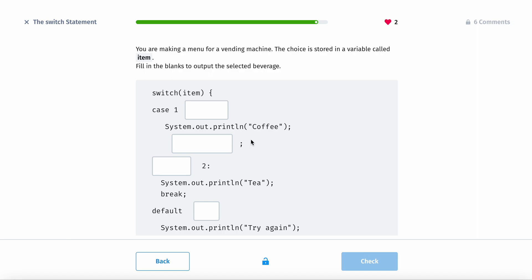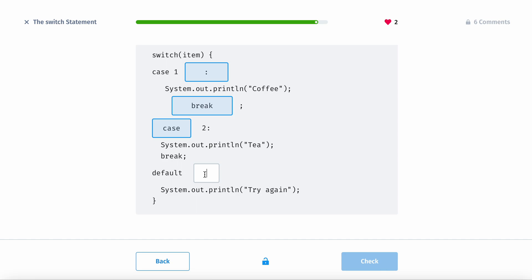You're making a menu for a vending machine. The choice is stored in a variable called item. Fill in the blanks to output the selected beverage. Here: break, case. After the default, it's going to be just a semicolon.